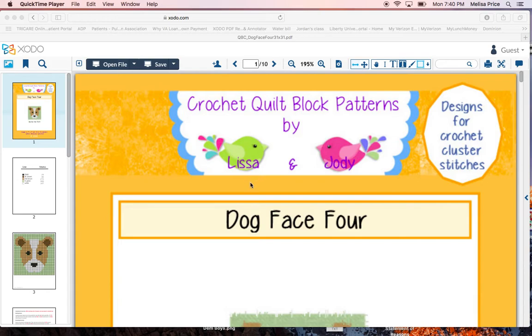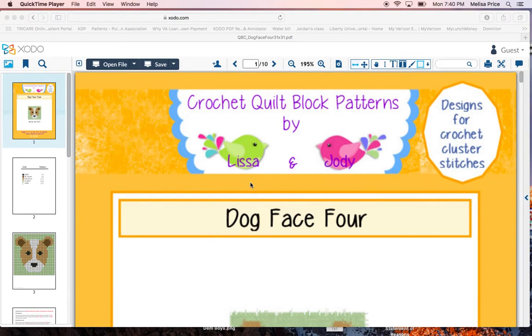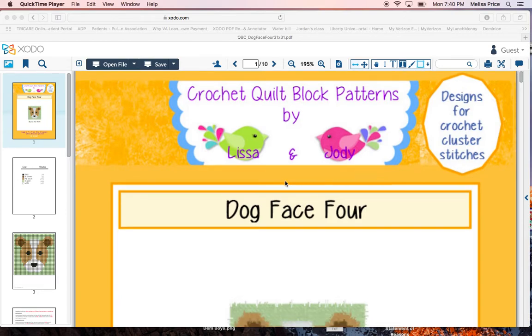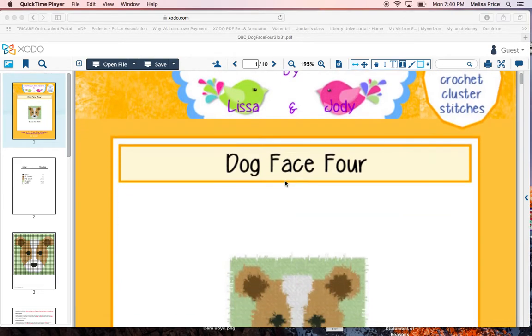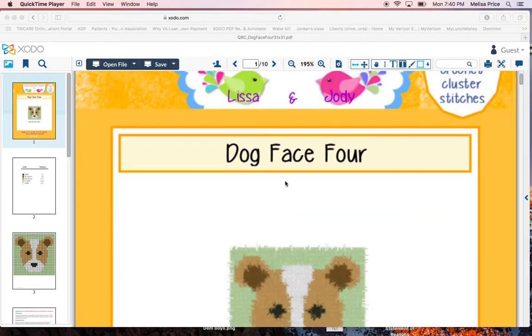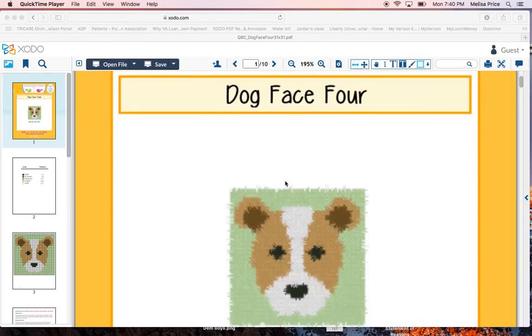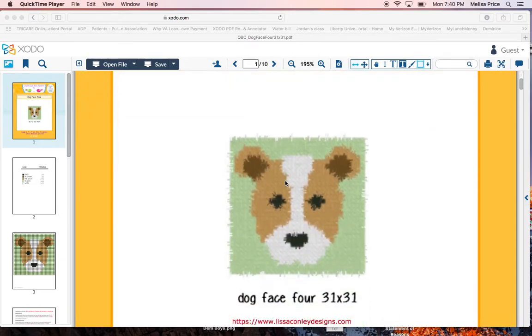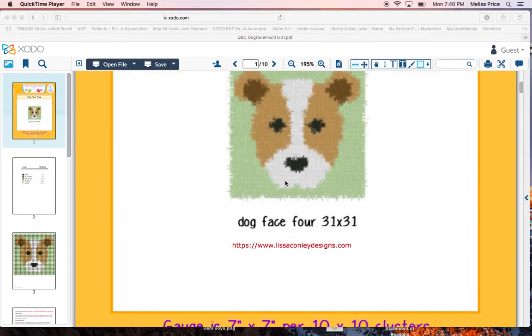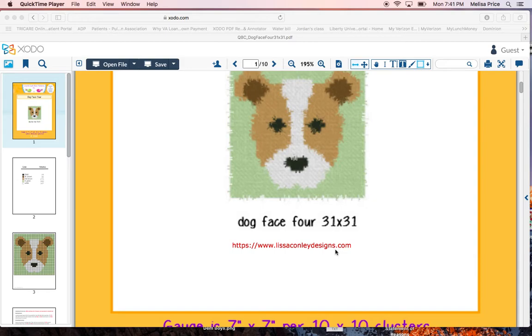So you just received your email graph and you've opened it up. This particular graph that I'm going to use as an example is one by Lisa Conley and Jody. It's called Dogface4. And Lisa has several graphs available if you want to check her out. This is her website here. You can go online and look through at some of the designs she has.